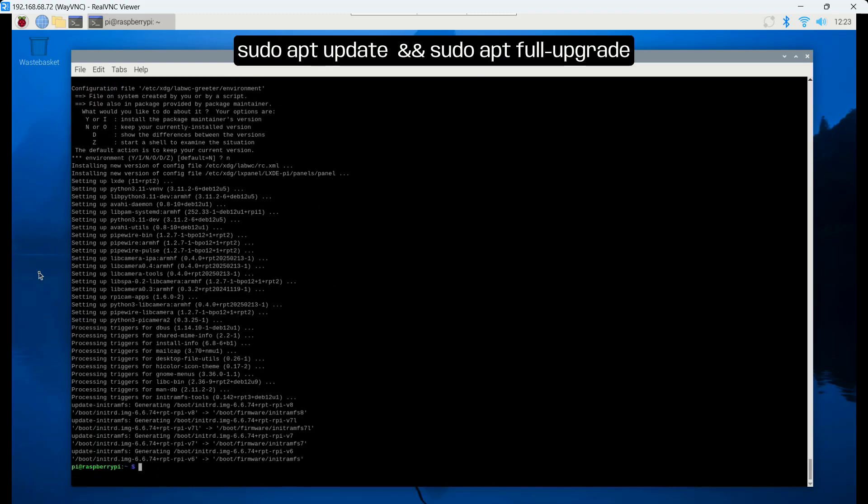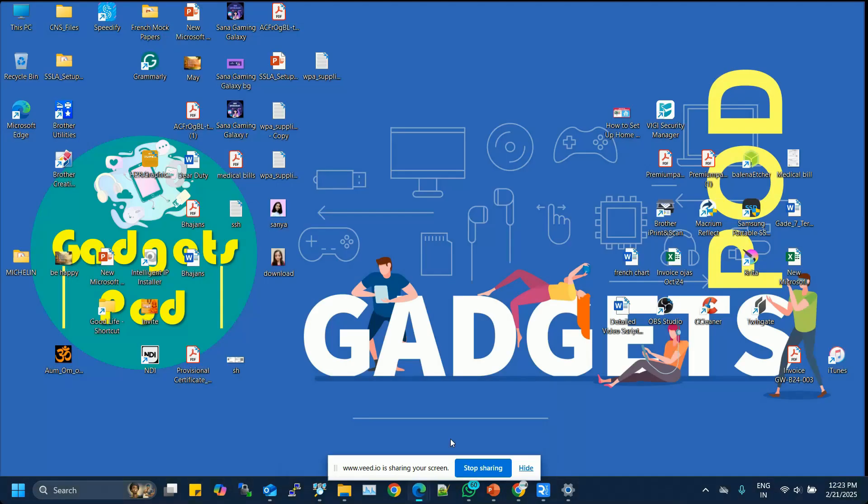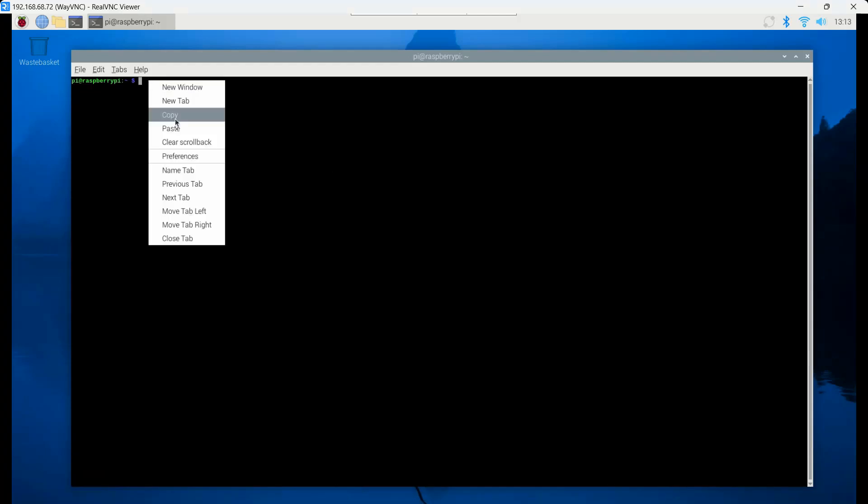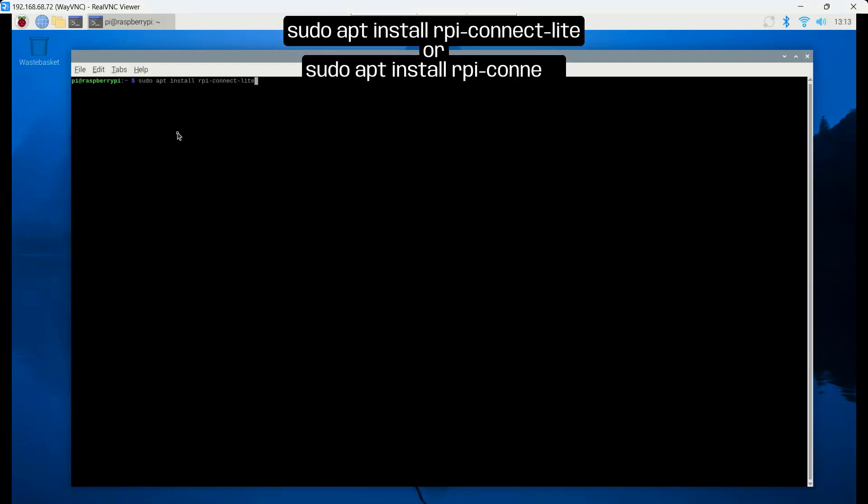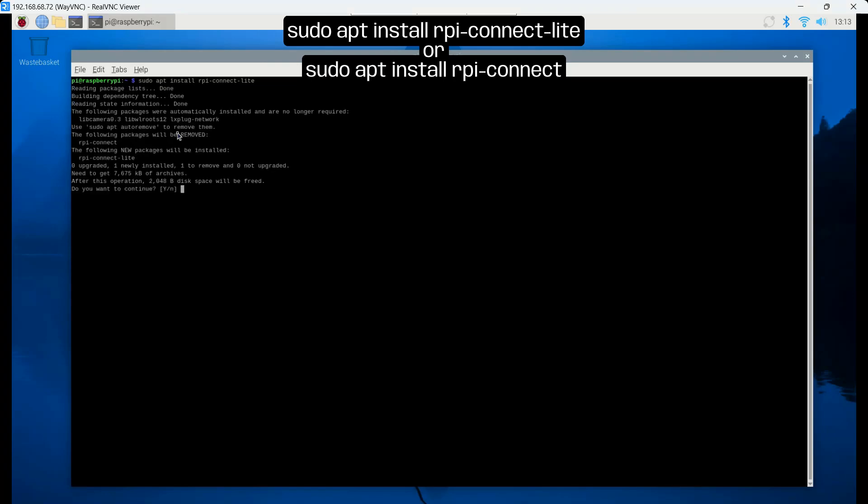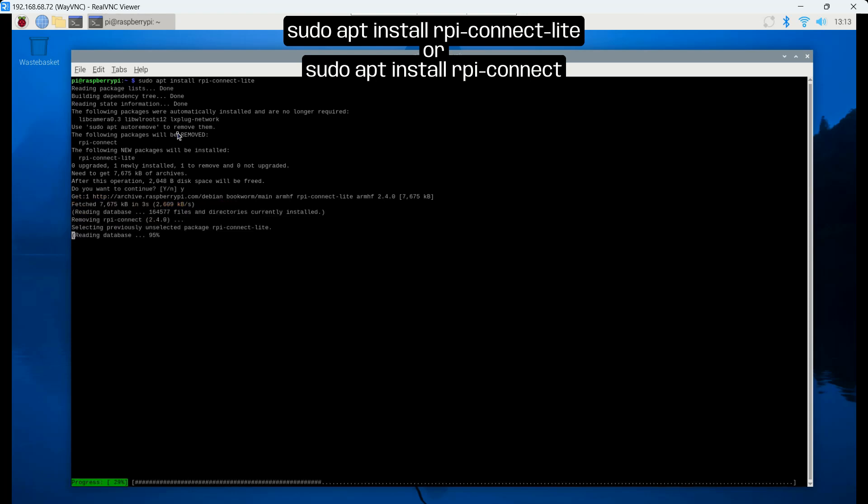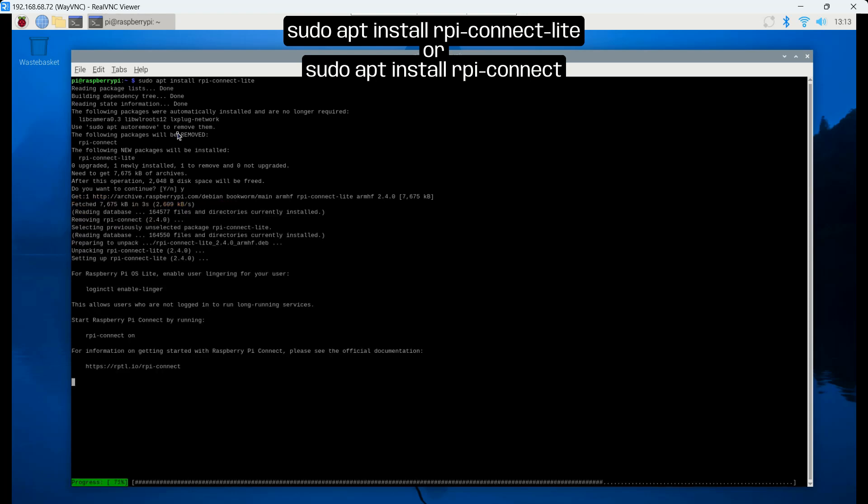Now, let's install Raspberry Pi Connect. You can do this by entering one of the following commands. sudo apt install rpi-connect-lite or sudo apt install rpi-connect. The key difference between the two is that the Lite version does not include the screen sharing feature.